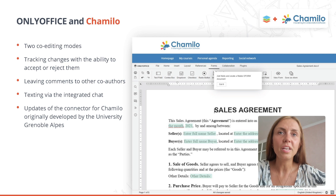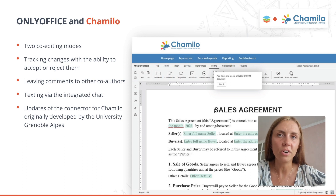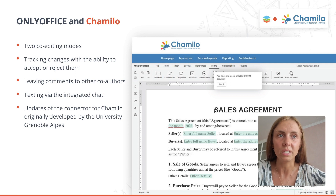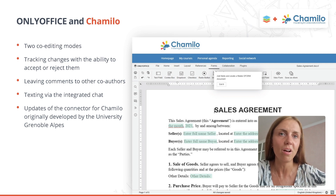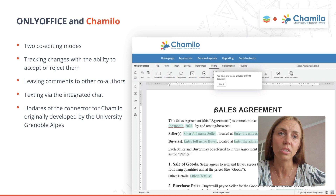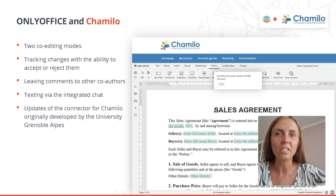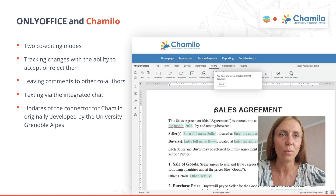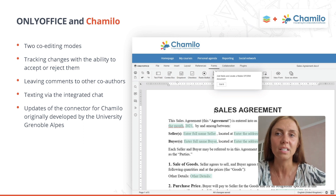The first version of the OnlyOffice Chamilo integration was developed by the French University of Grenoble-Alpes. The OnlyOffice developers' team then adopted and improved the integration app to make it available not only to Grenoble-Alpes University students and professors, but to anyone who would like to use OnlyOffice within Chamilo.